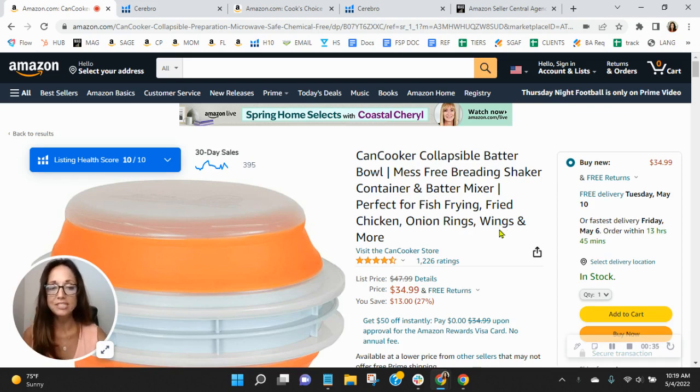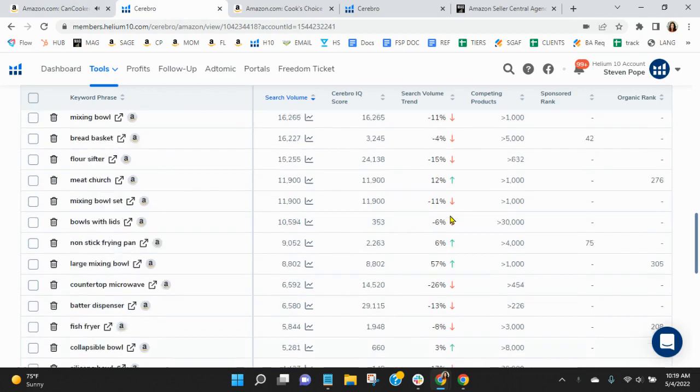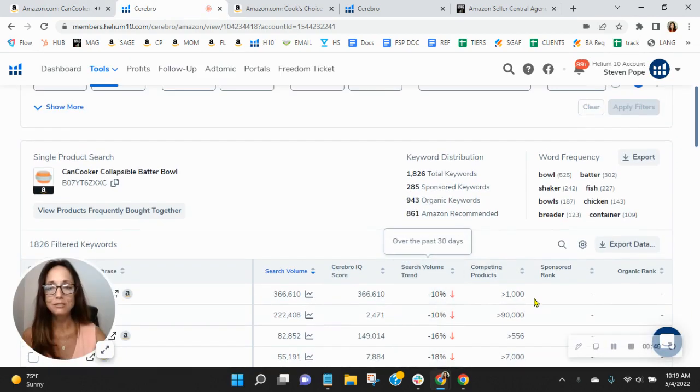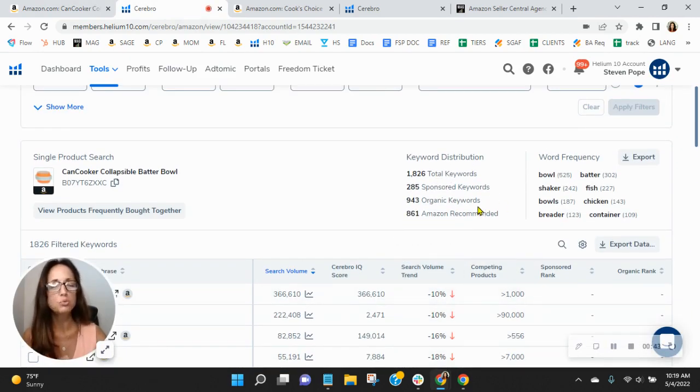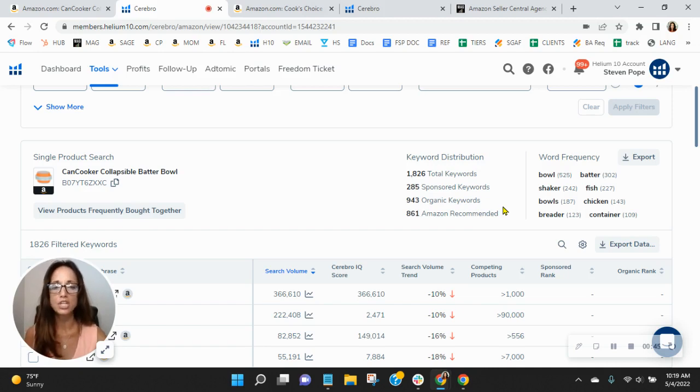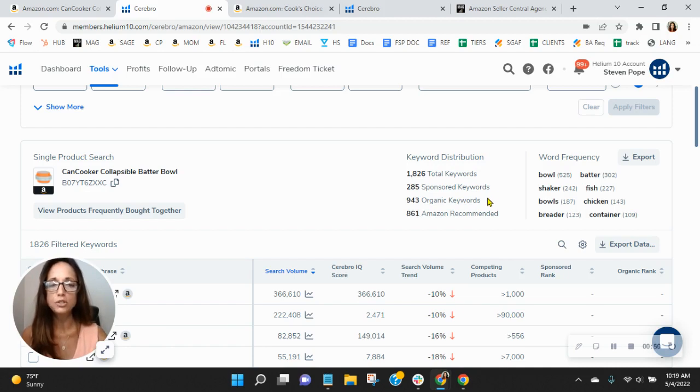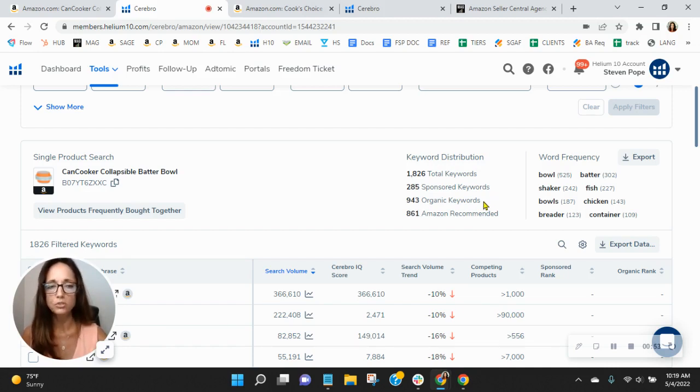I'll get to the module in just a second, but the first thing I want to talk about are your keywords. We utilize this tool to look at your sponsored and organic keywords. We do a ton of competitive research and other things with it, but I'm noticing that your keywords are low. You've got 285 sponsored, only 943 organic keywords.